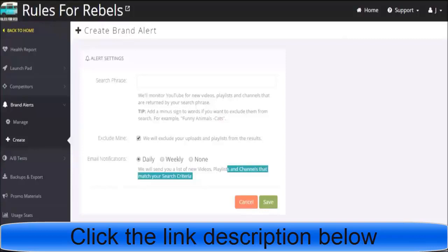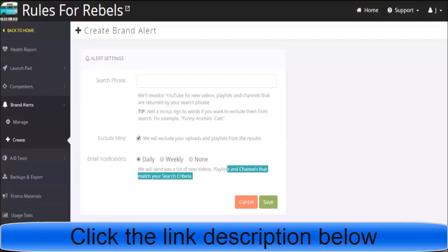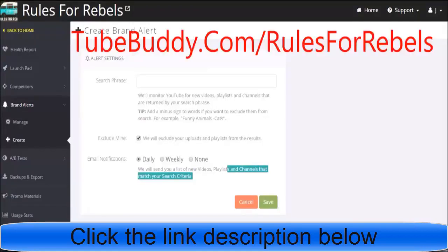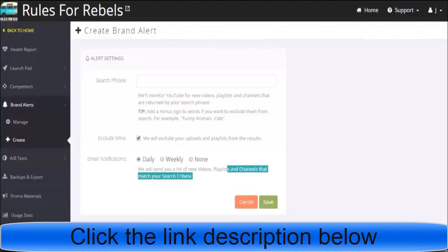What's happening guys, it's your buddy Rules for Rebels and today I'm sharing a very basic beginner affiliate marketing strategy using TubeBuddy's brand alerts. There may be other programs that can do this, maybe some free programs. If anybody knows of one where you can track YouTube uploads and things like that, feel free to post it in the comment section below.